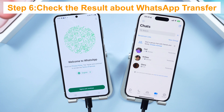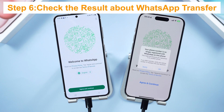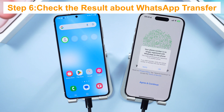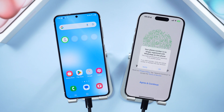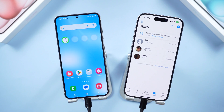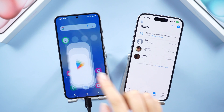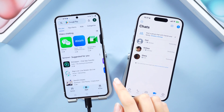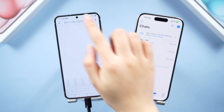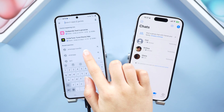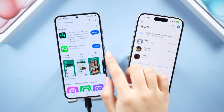During this period, your account will be logged out on your iPhone. Also, the WhatsApp application on your Android will be uninstalled. Don't worry — after the transfer succeeds, go to Google Play to download WhatsApp again.